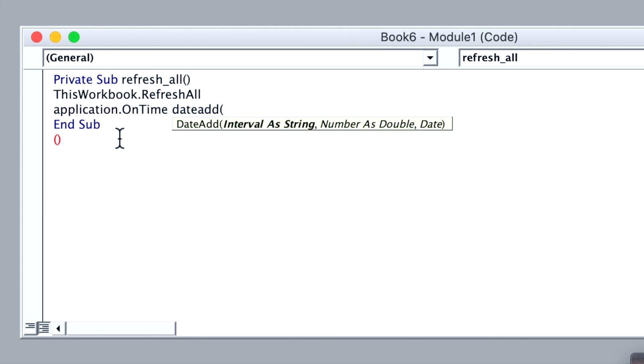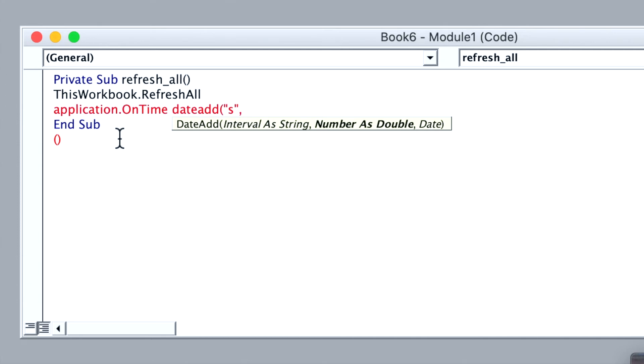Here you want to put in seconds, because we want to refresh it every single second. So I'm going to put in S in quotation marks, and then you can change it to every single second.